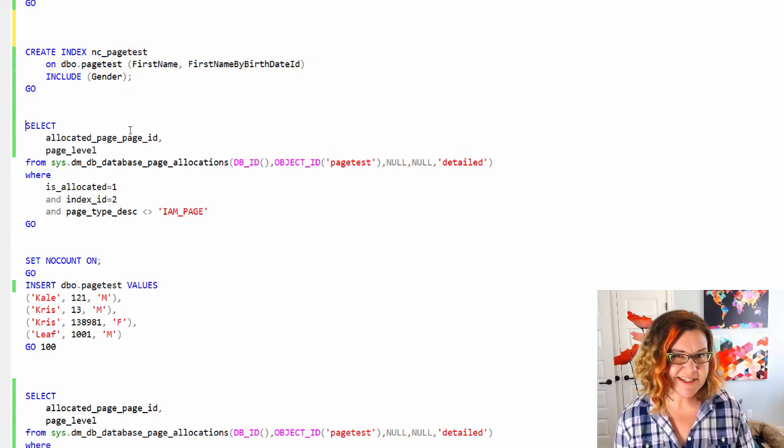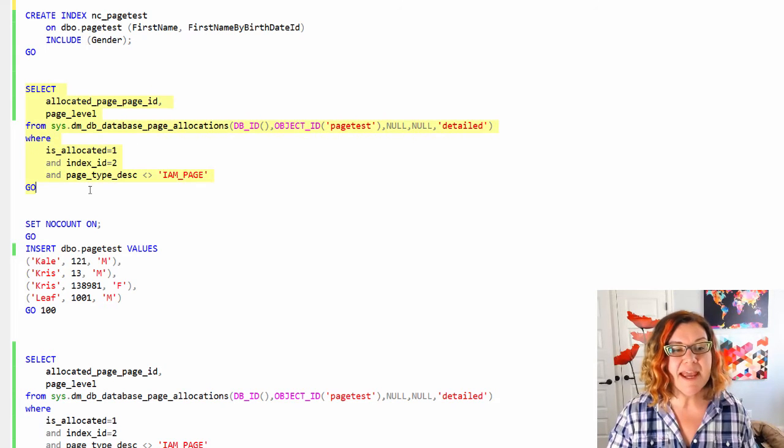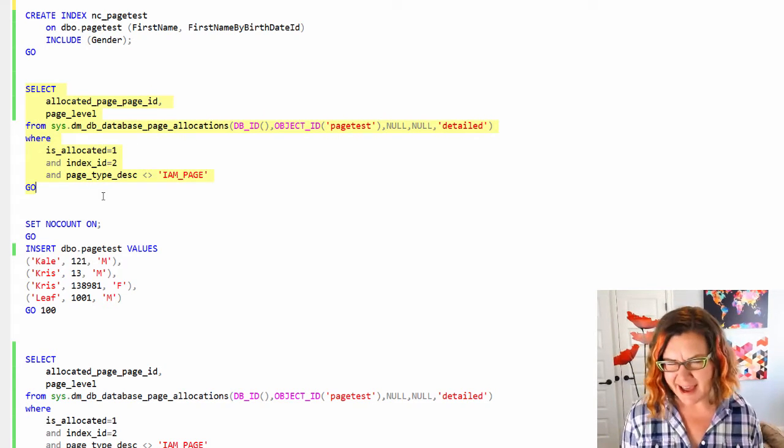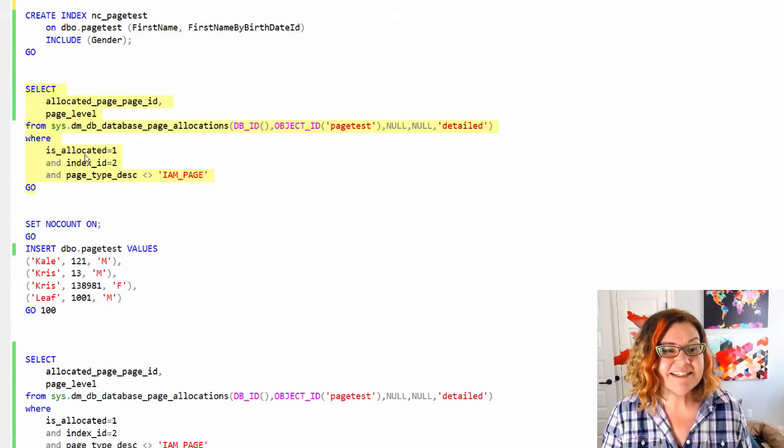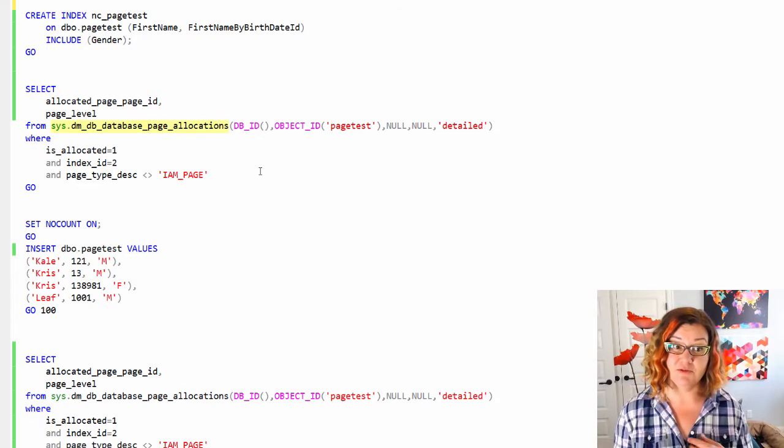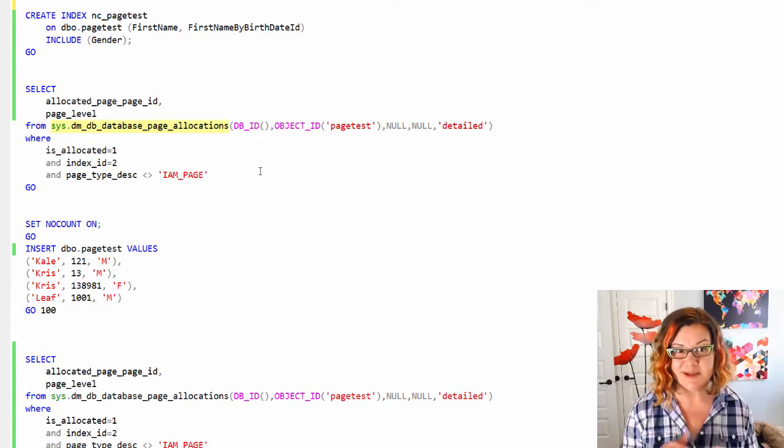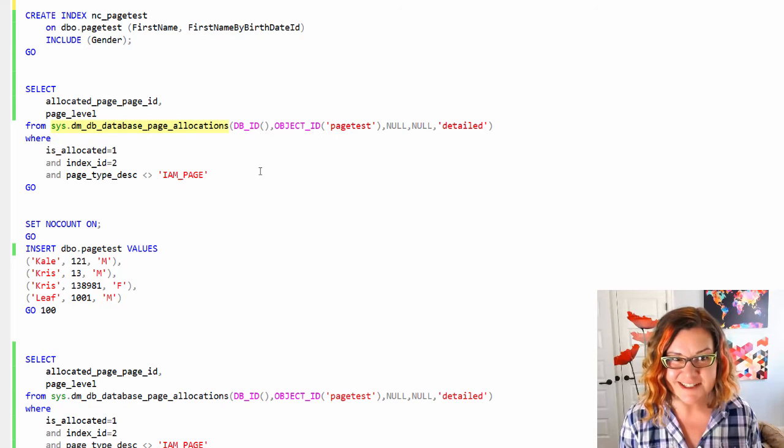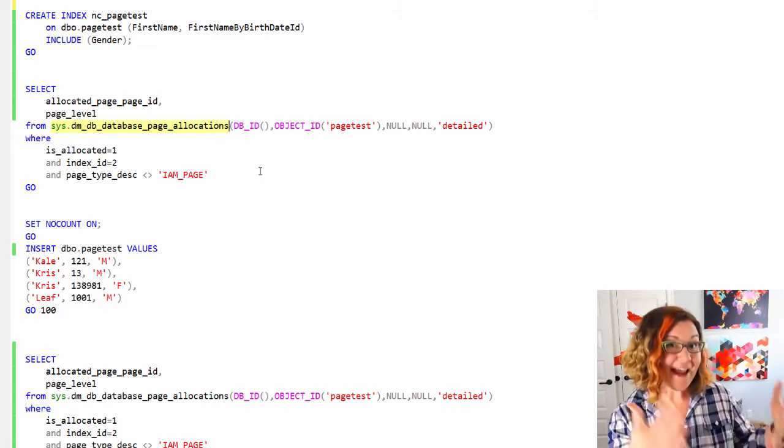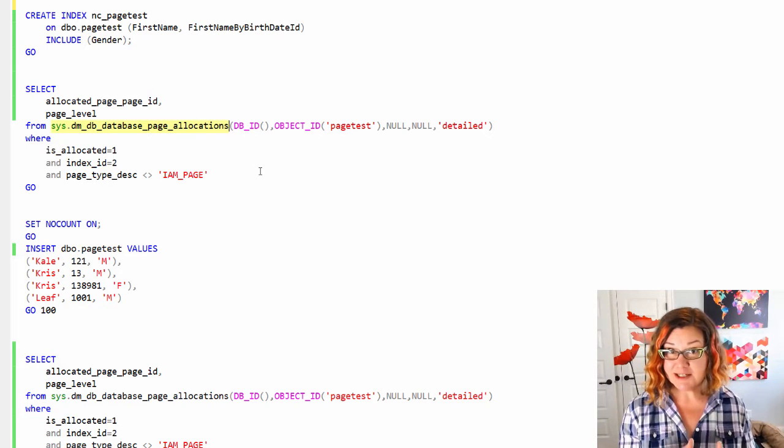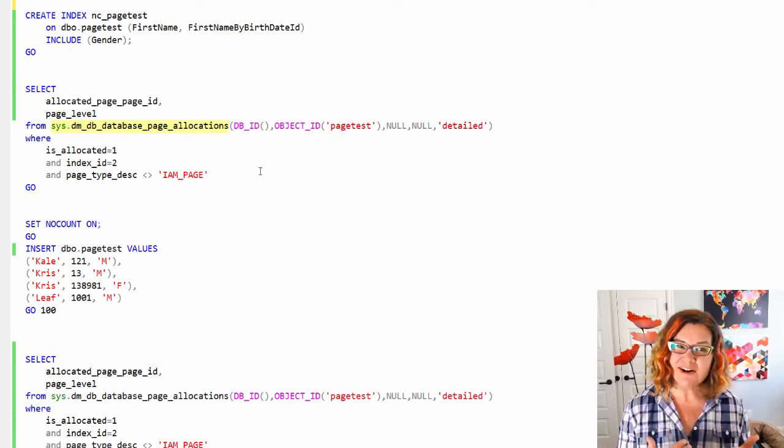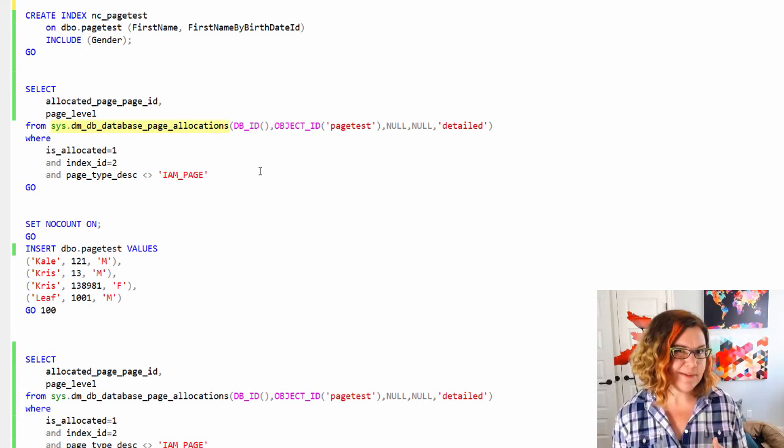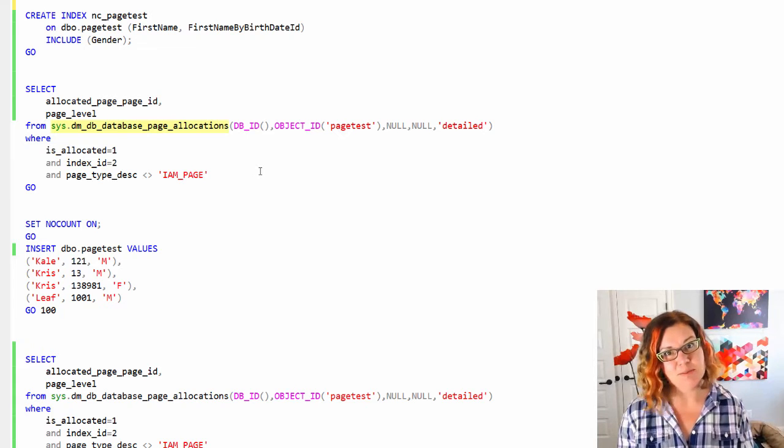So let's see. Was it smart enough to fit that all on one page or did the simple fact that I have an included column mean that I have to have at least two? To test this I'm going to use an undocumented dynamic management view called sys.dm_db_database_page_allocations. And it does exactly what it says. It says I'm going to look at what pages have been allocated for tables. This dynamic management view was added in SQL Server 2012. Prior to that you had to use a command called DBCC IND to do these things. And I really like this one better.